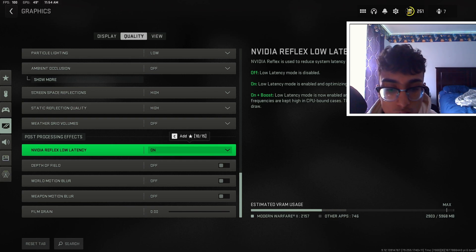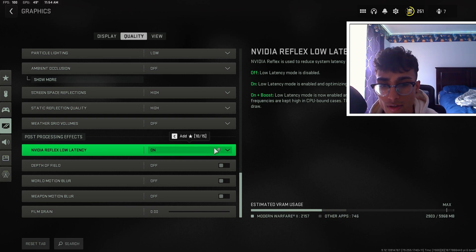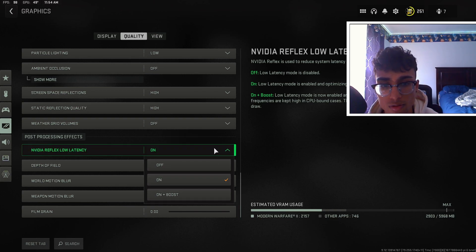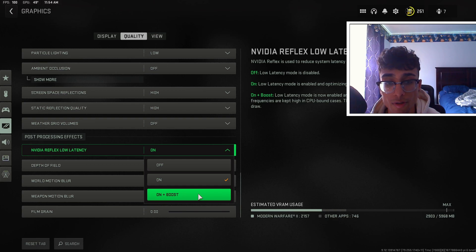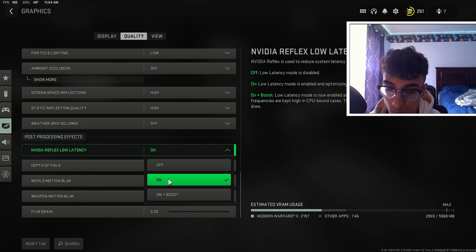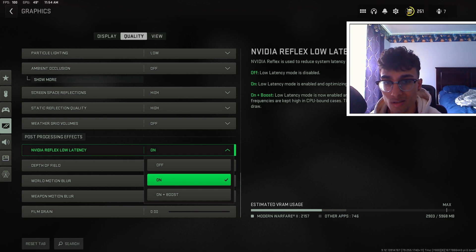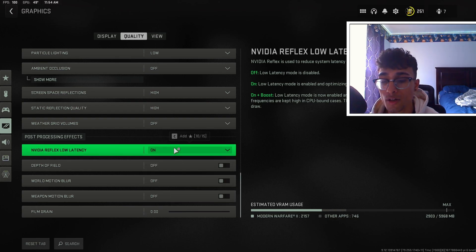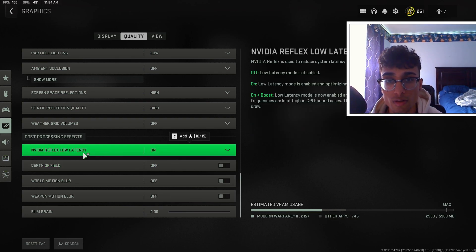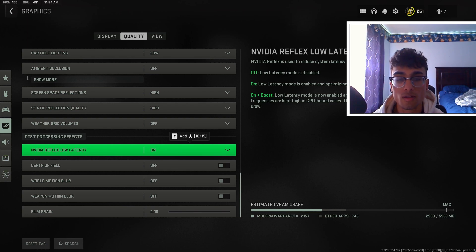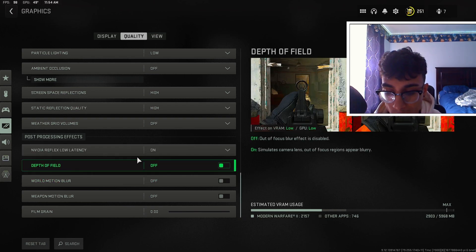For Nvidia Reflex low latency, this is a very important setting. If you have a low-end CPU but a high-end graphics card, keep this on on plus boost. If both your graphics card and CPU are decent and working well, keep this setting on on. This setting is going to help your latency — you're going to get no input lag and no delay at all.